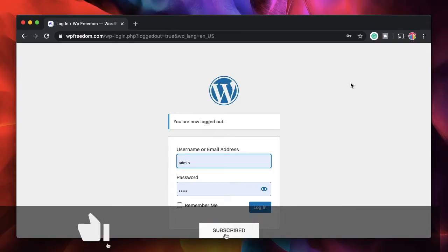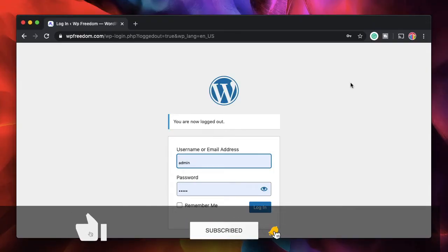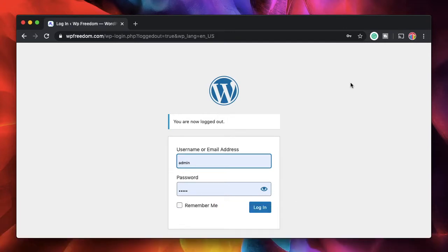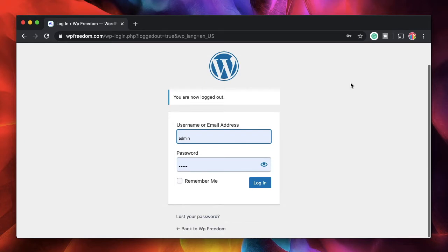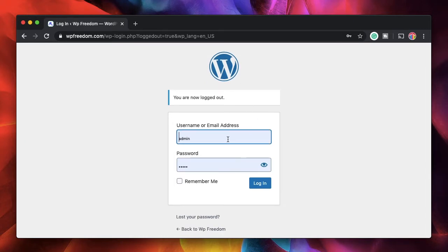Hi all, Karthik here from Design School by WP Algorithm. In this video I want to show you how you can customize the default login page of your WordPress website. The default login page, which you get when you type yourwebsite.com/wp-admin, looks something like this.